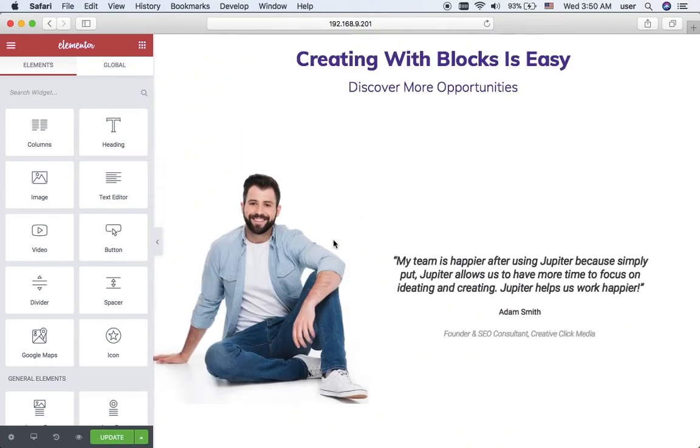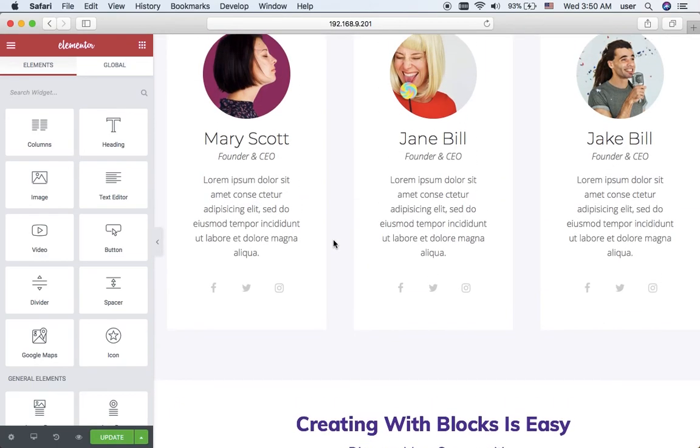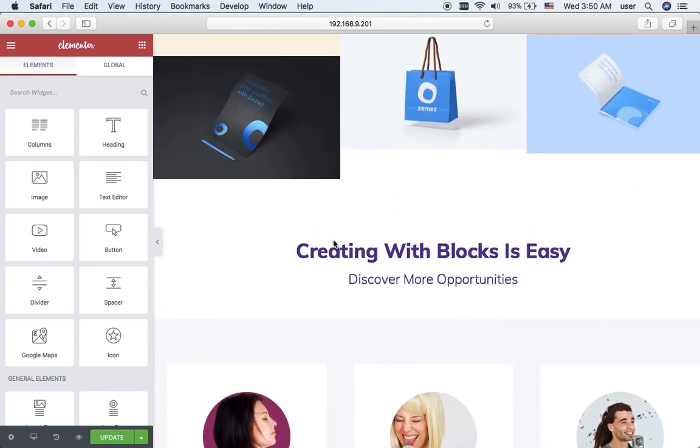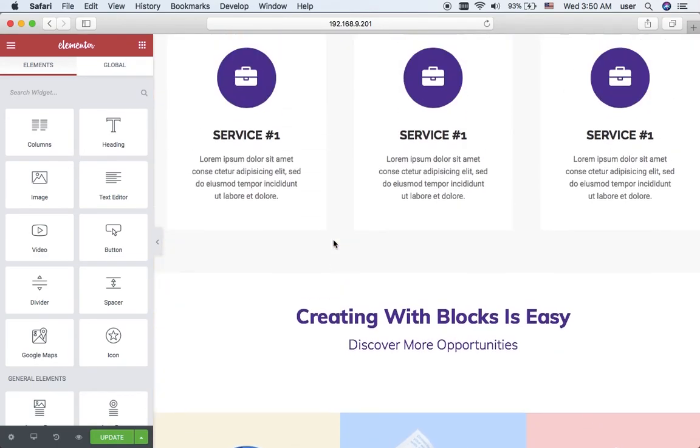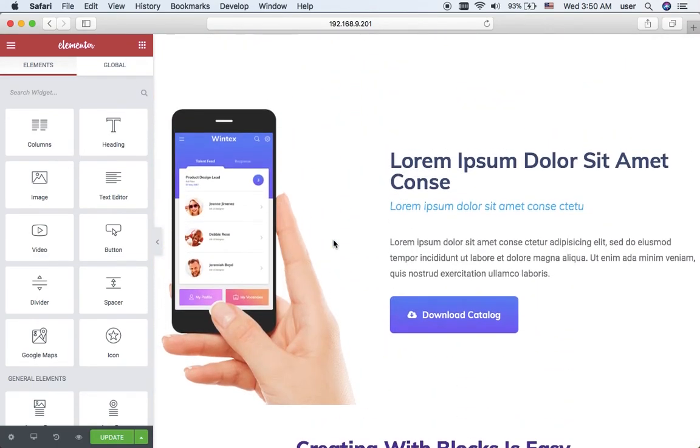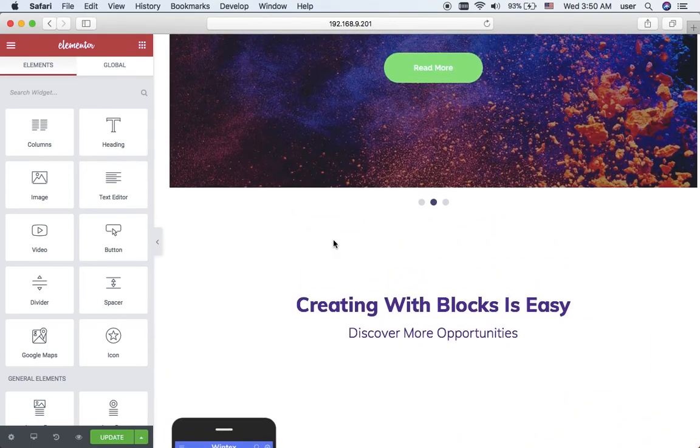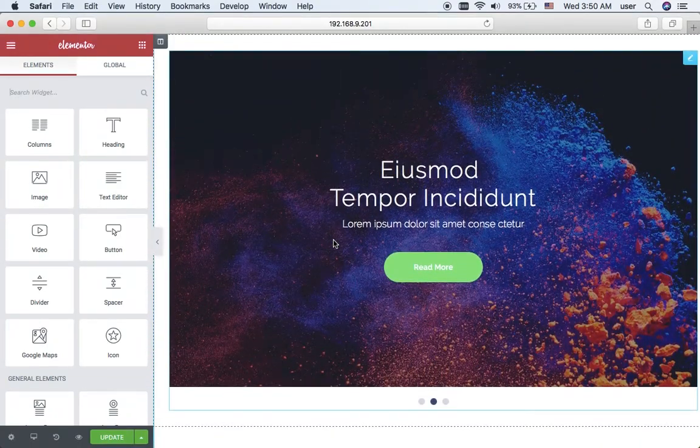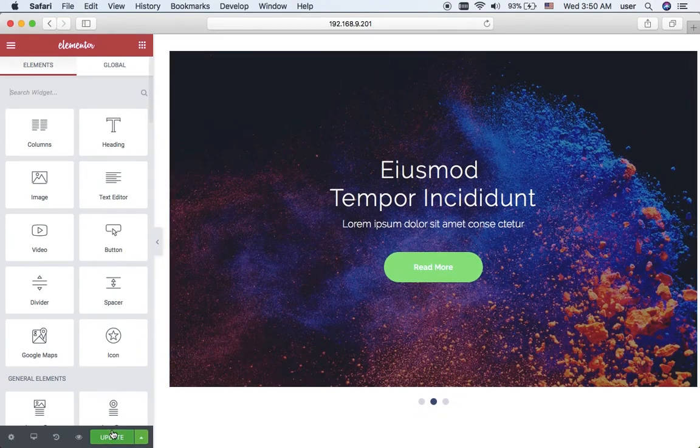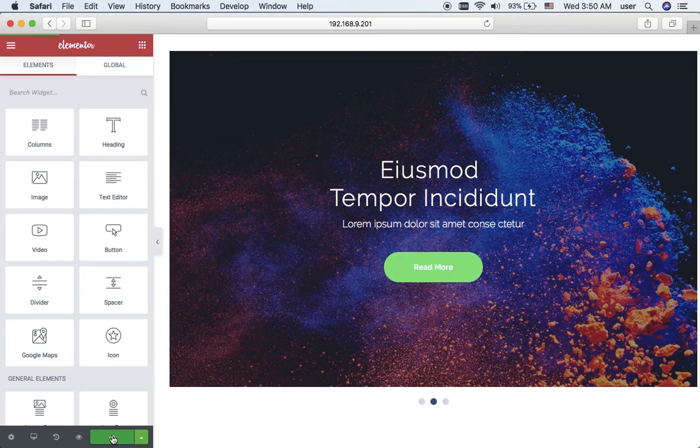And here is my new page built with the pre-made blocks. I update it in order to save all the changes, and now we can go and preview our results.